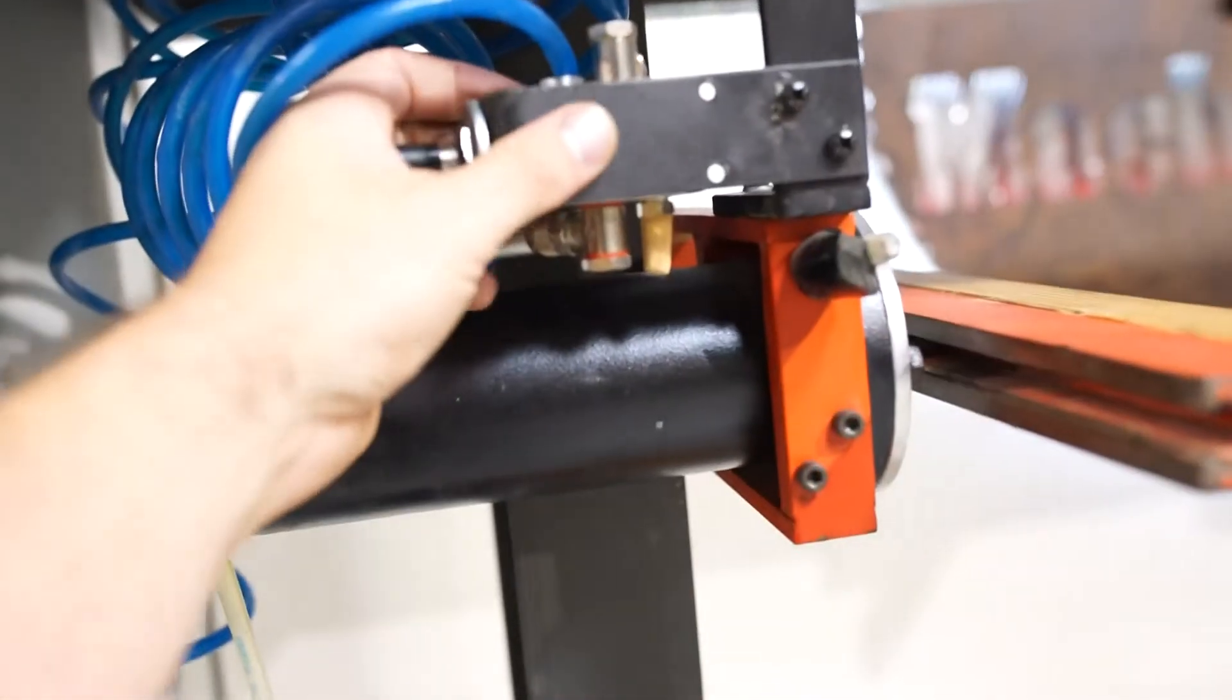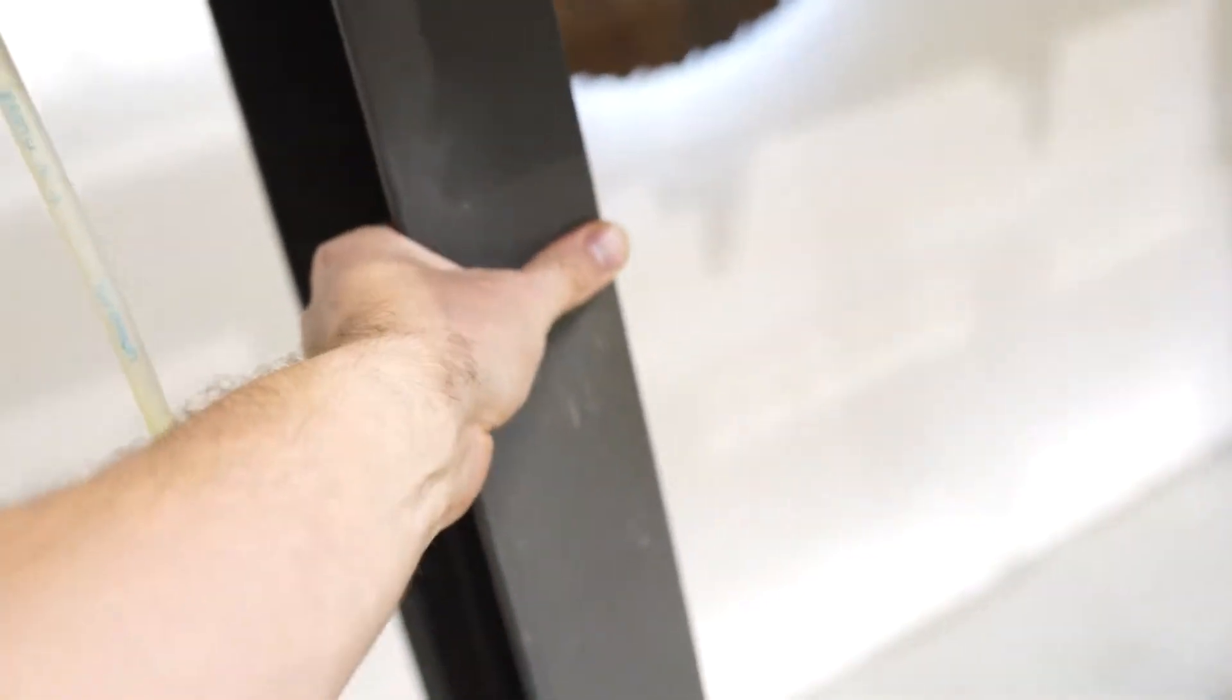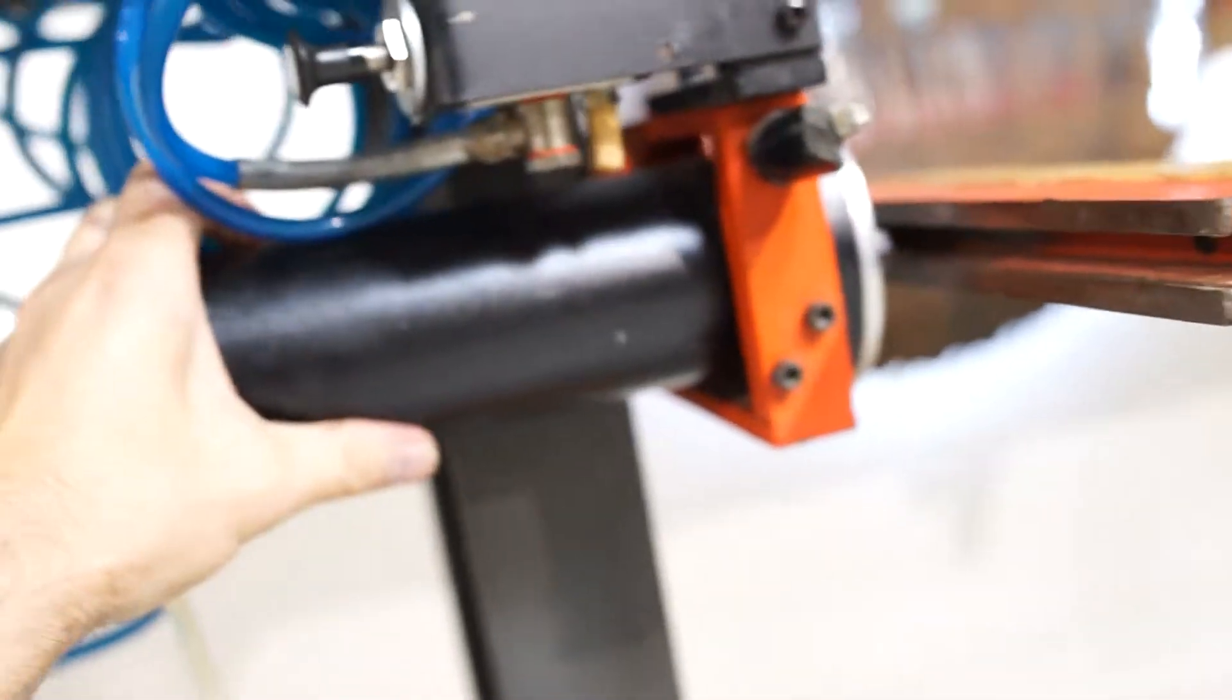Push this in. It's going to release those pins. You can adjust your carriage. You pull it out. It's going to lock that carriage in place.